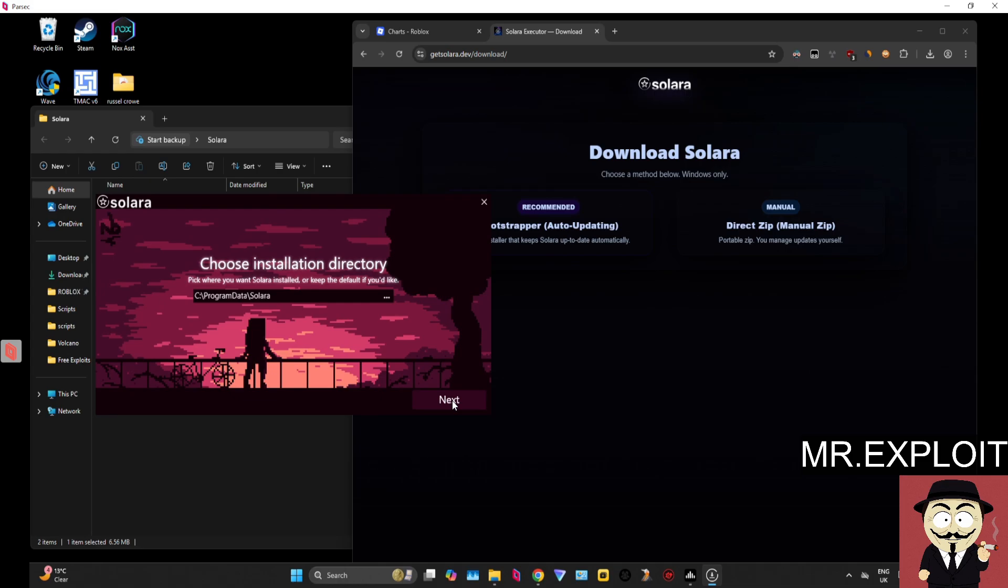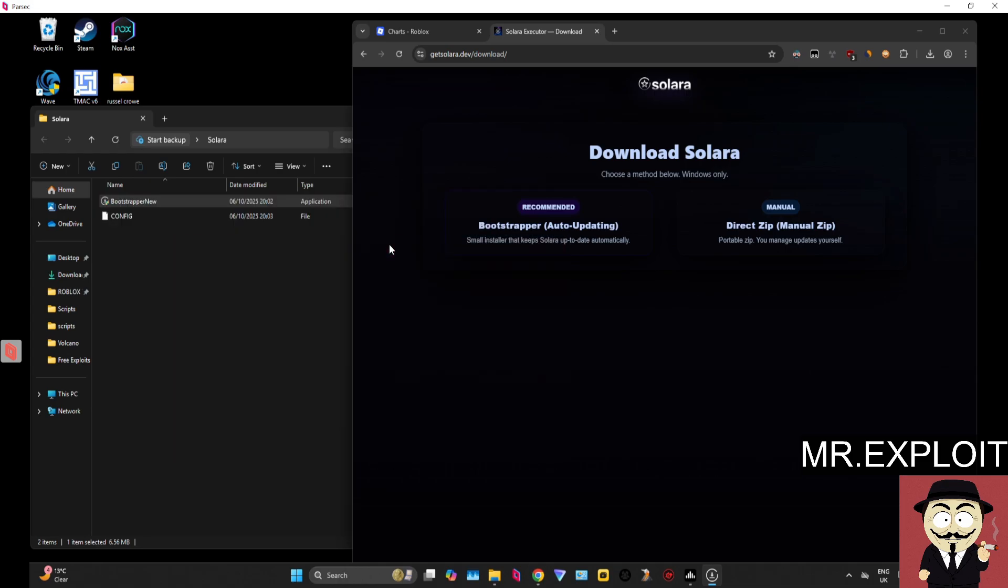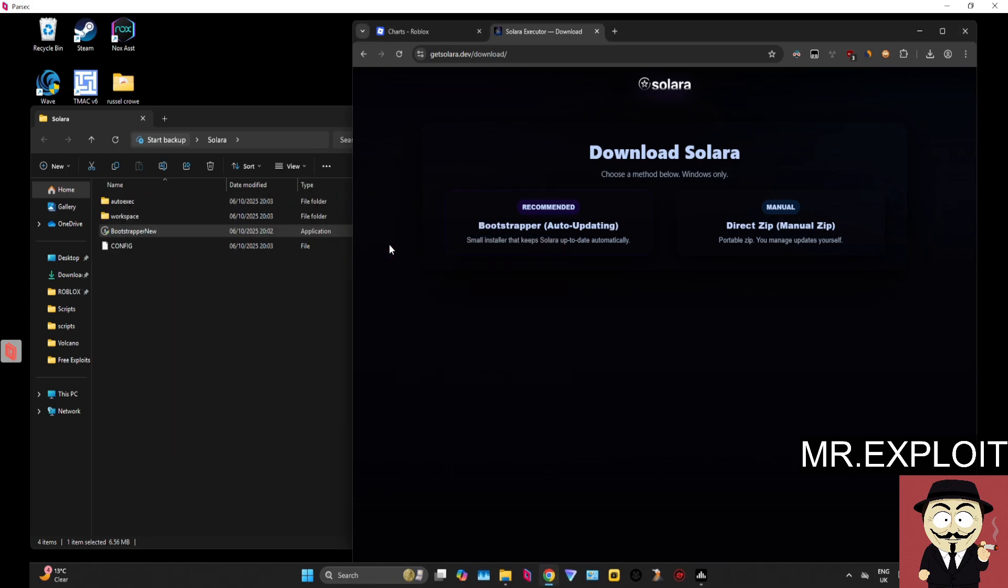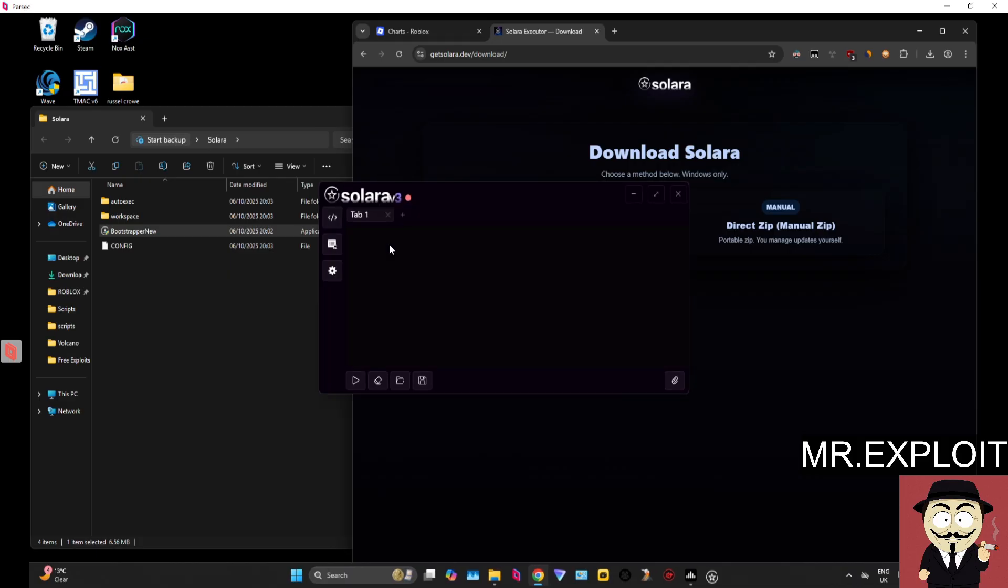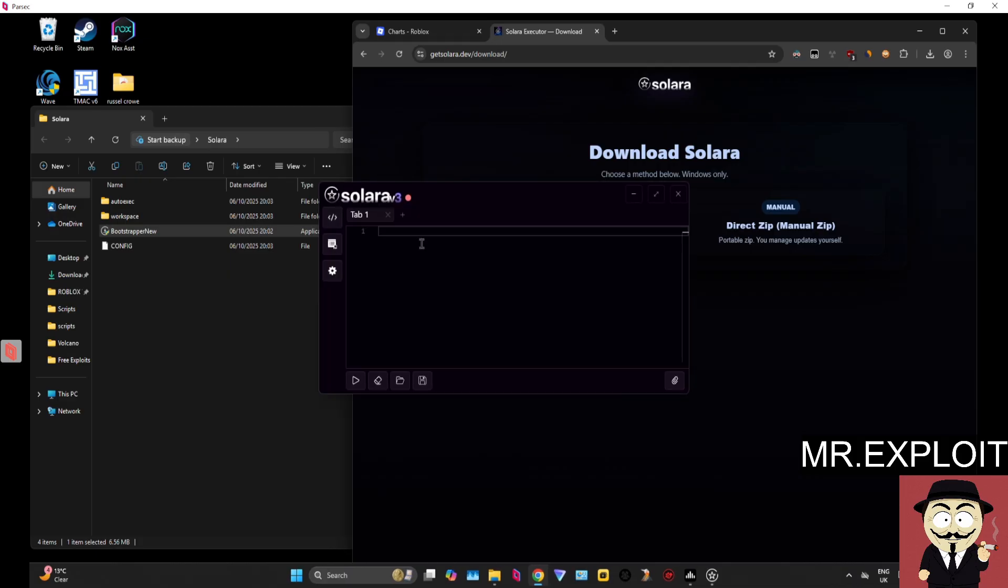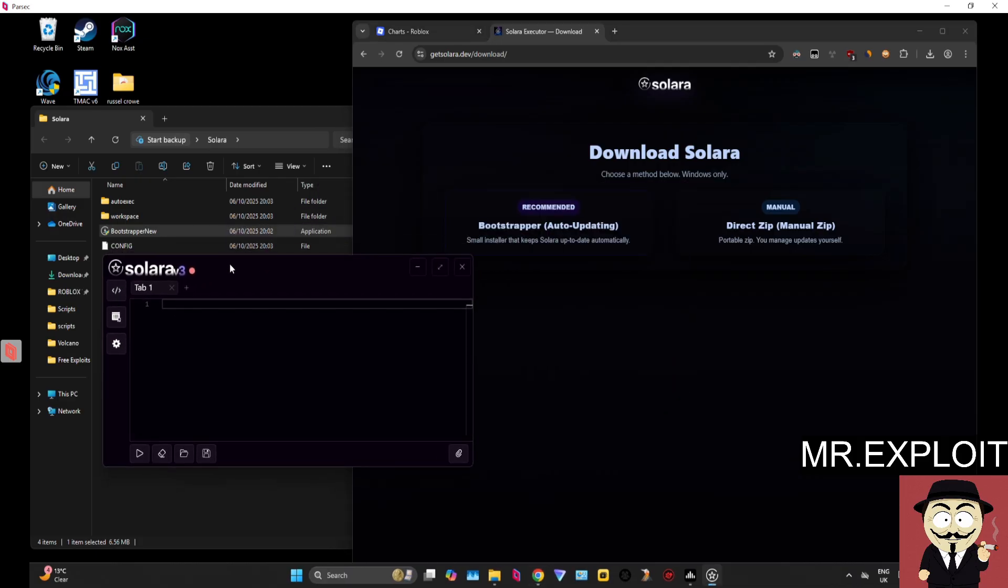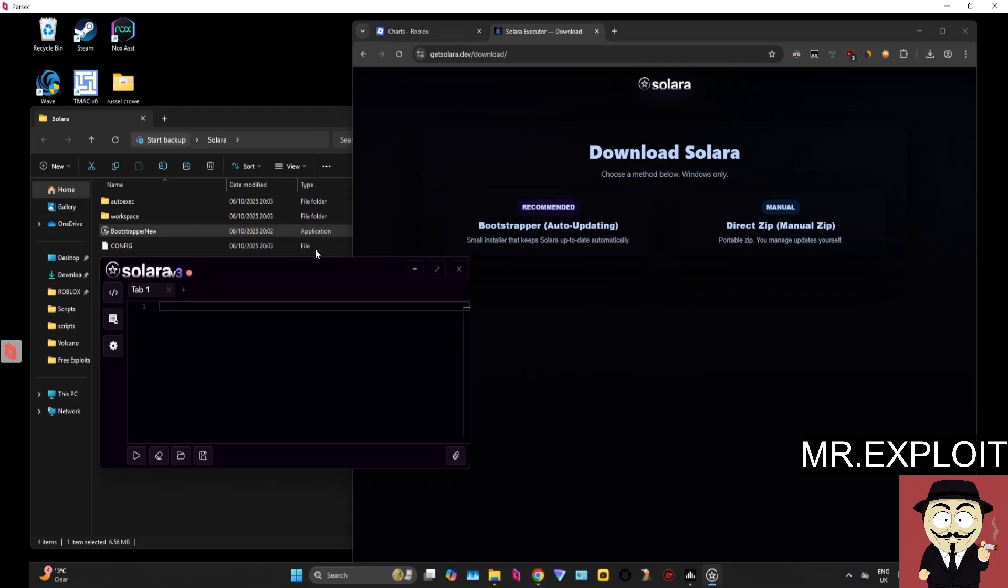Click Dive In, and it will ask you where you want to install it. Now we're waiting for Solara to install itself. Like I said, there's no key system—it just loads up straight away, and you can use this. This is one of the best free executors.